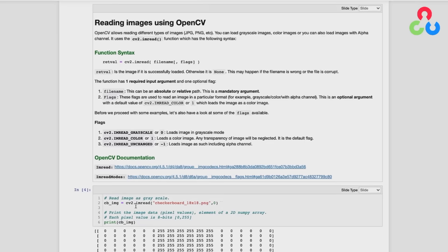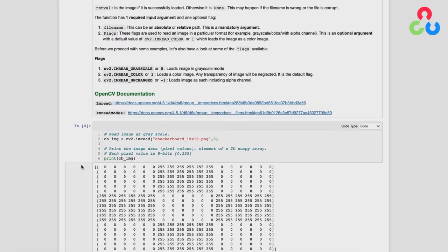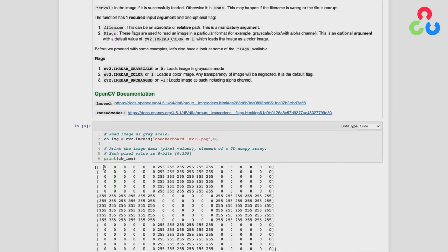We can print that information using the print command and see the data that represents the image. It's 18 rows and 18 columns, and each value represents the pixel intensities for each pixel. Notice they're in the range of 0 to 255 because this image is represented by an unsigned 8-bit integer.